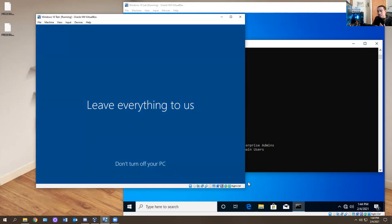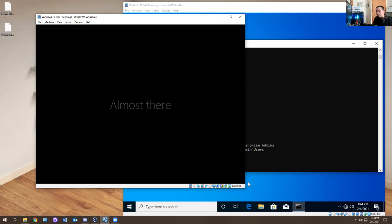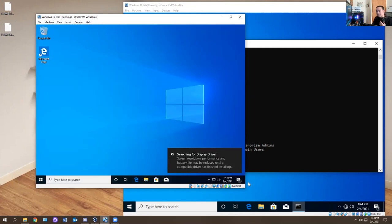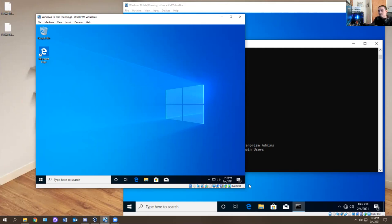For someone brand new to IT, all you care about is ipconfig, ipconfig /release, ipconfig /renew, flush DNS, and ping. If you're going to a job interview and you can't get into a computer, you try to ping it. If you can't ping it, you get the IP address from your network admin or sysadmin and try to ping the IP address instead of the hostname or domain name.